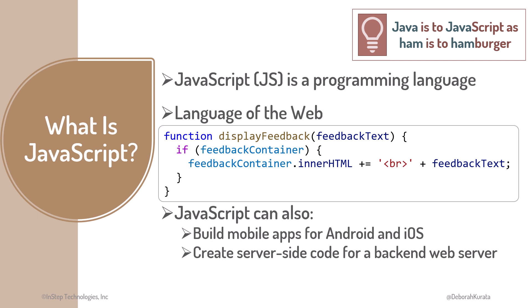Think of it this way. Java is to JavaScript, as ham is to hamburger. The names are similar, but that's about it.